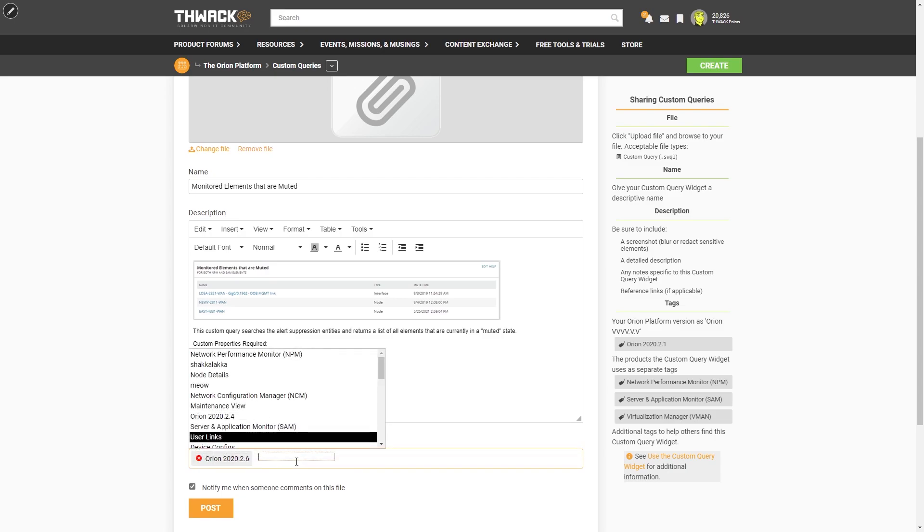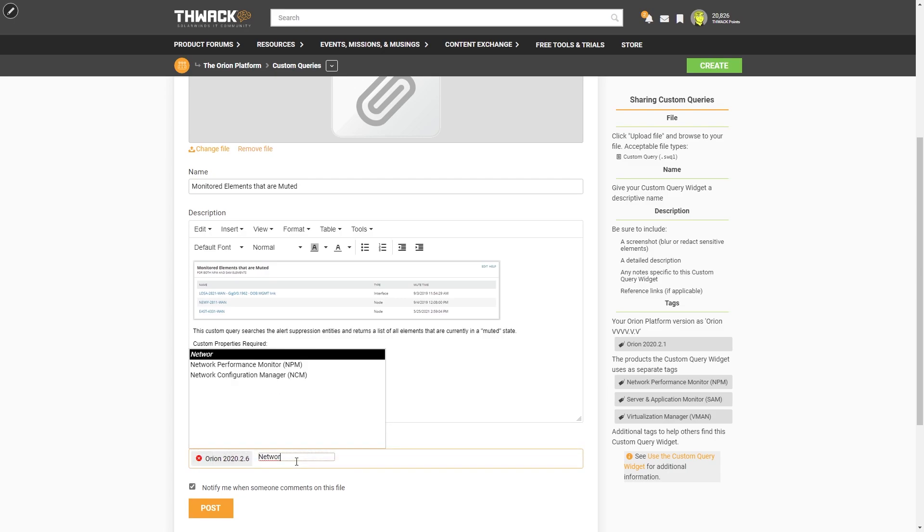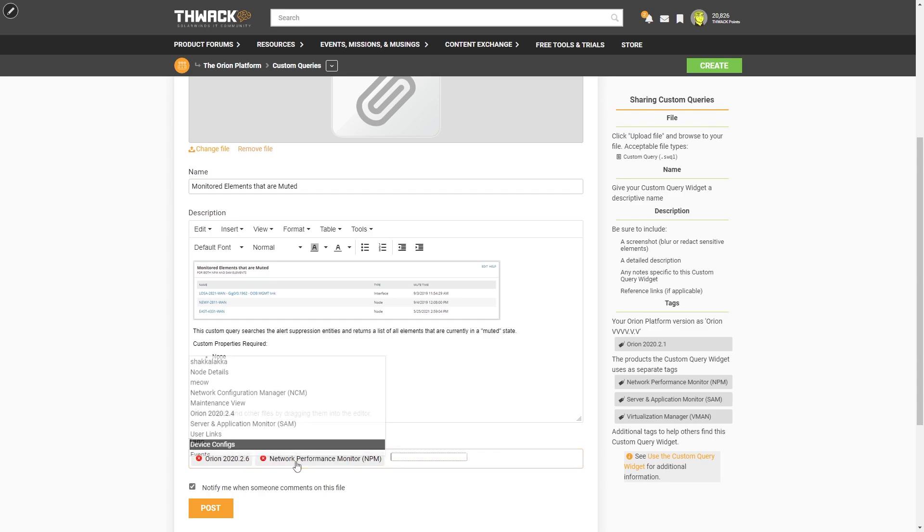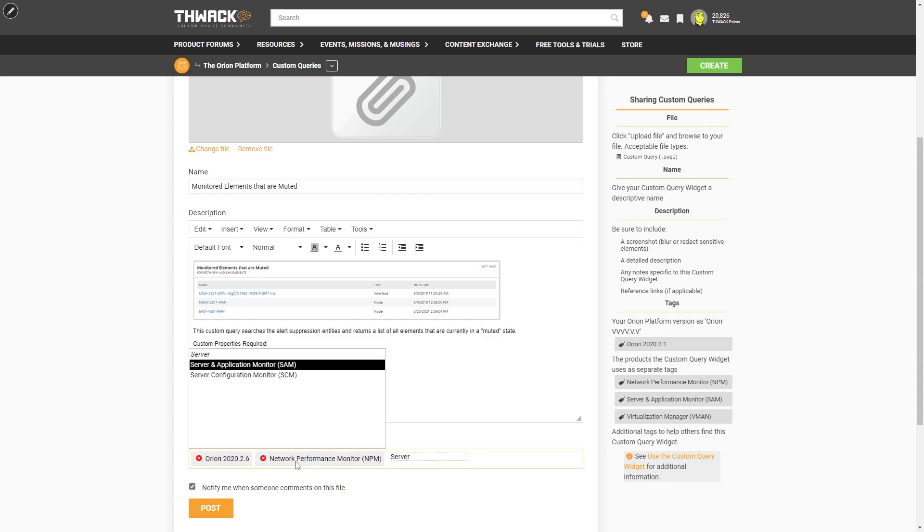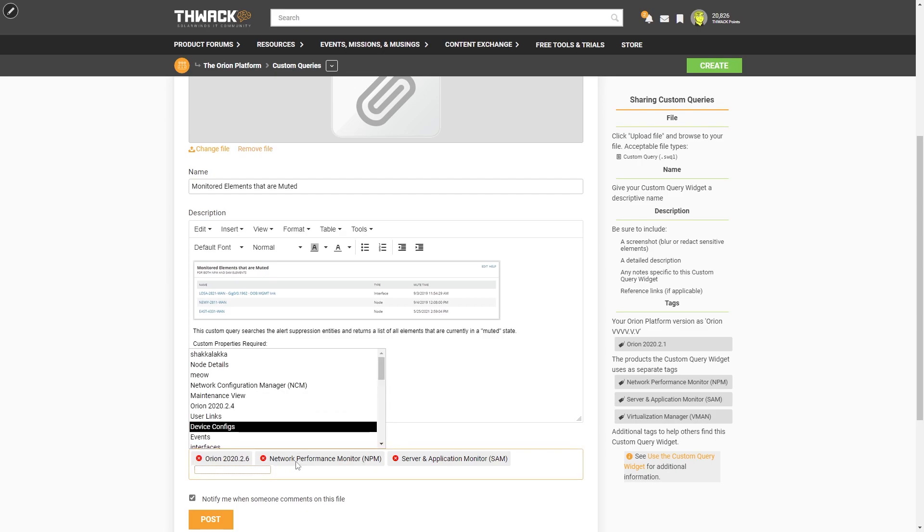It requires network performance monitor and server and application monitor. And it's built around muted alerts.